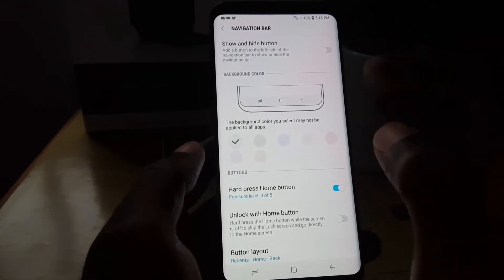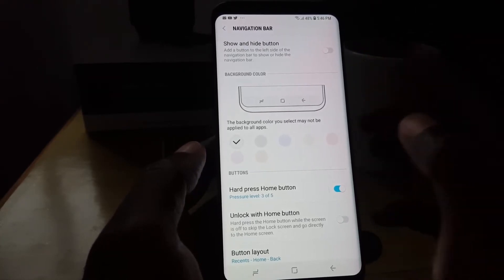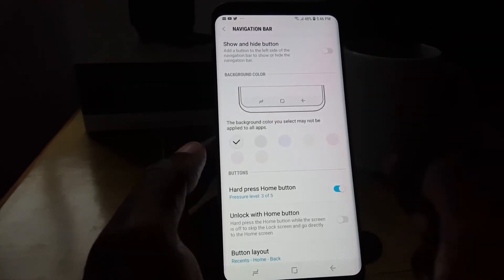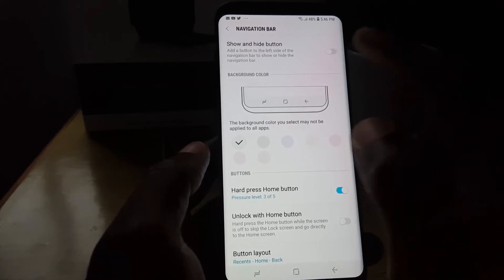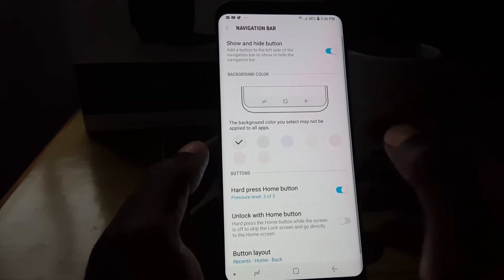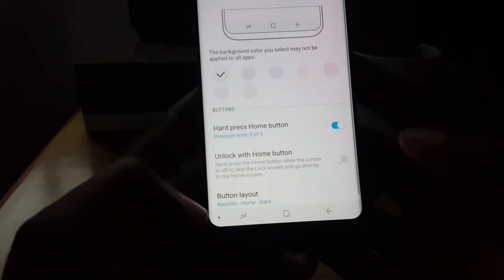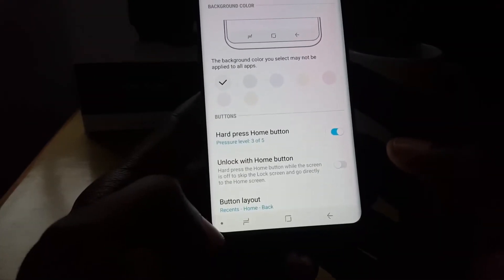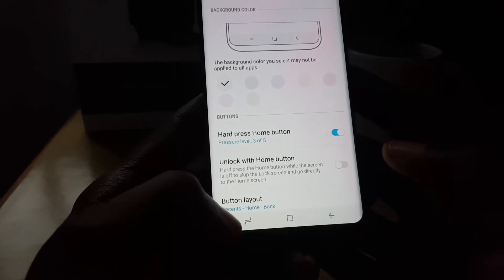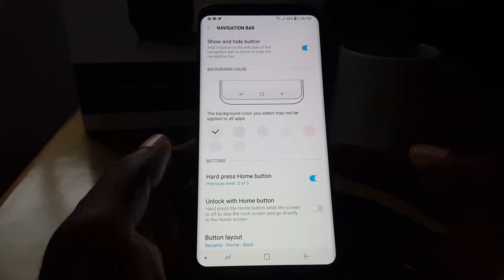By default after the update to Android Oreo, mine was off. I was wondering if it was a feature that was removed, but I didn't realize it was just turned off. Come down here, turn it on, and if you look right down here you'll notice the navbar is now there.